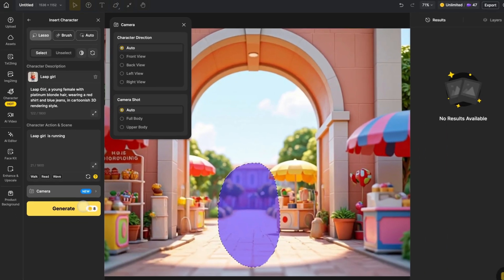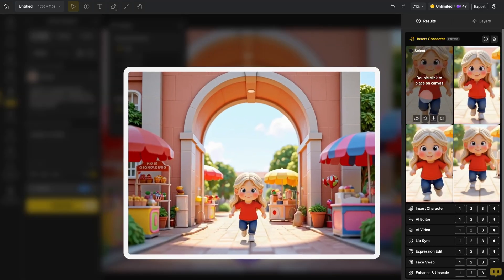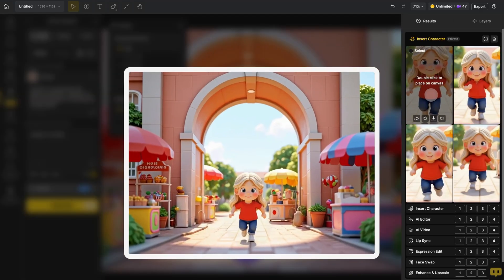Finally, click Generate to create your image. Once the image is generated, check it out in the Results panel on the right side of the screen.